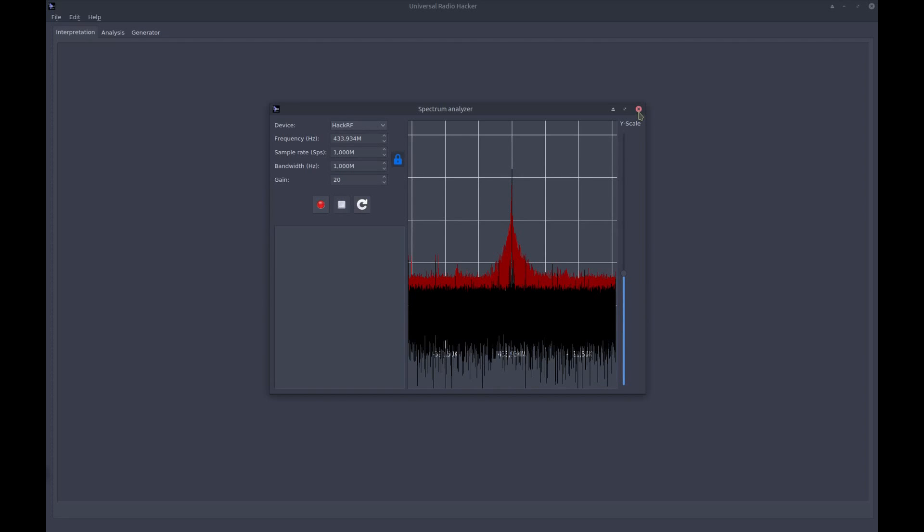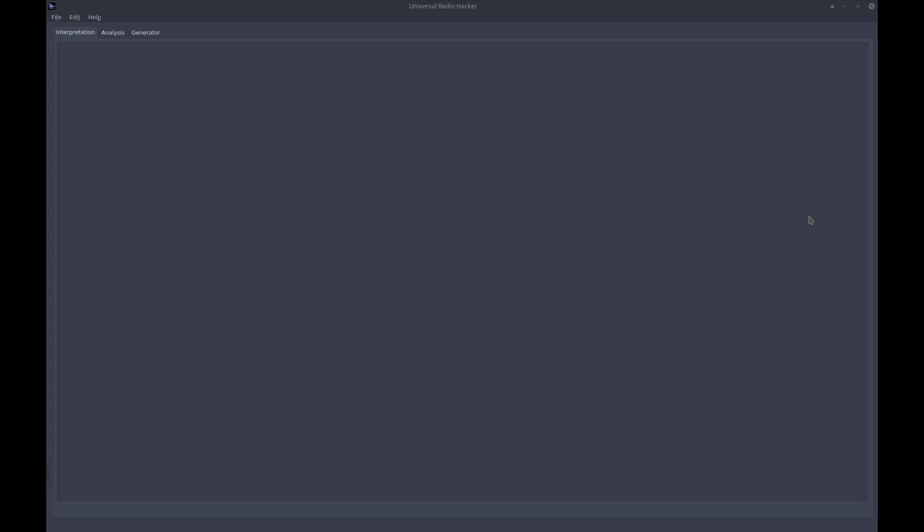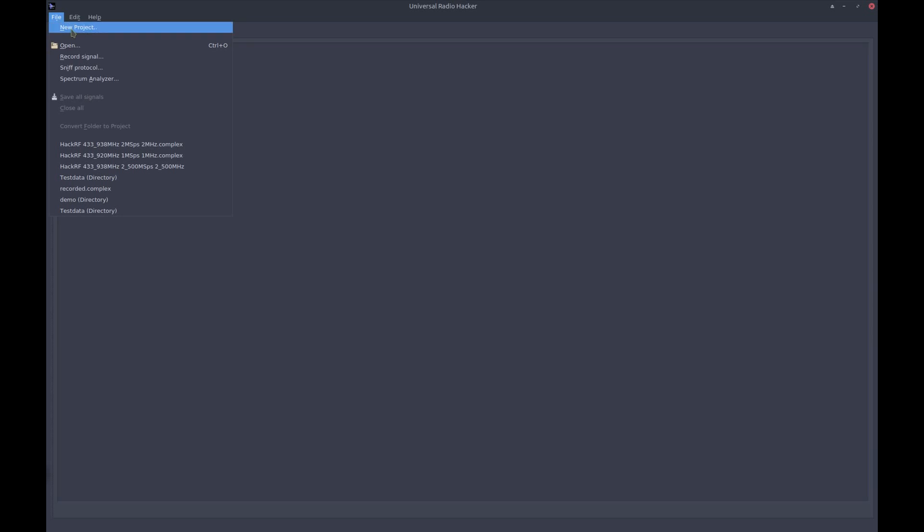So let's close that dialog. Now we are ready to record our signal. So let's do it. We go to File, Record Signal.